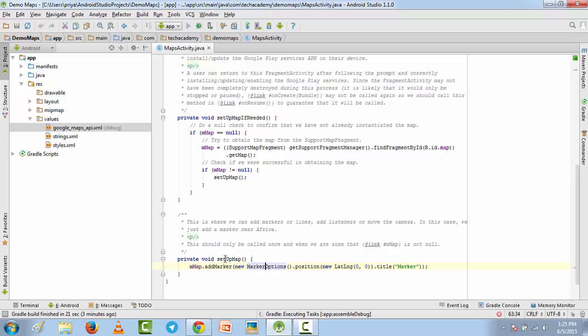What it will do is it will just show a fixed location and it will also add a marker. But if you want to know what your current location is, then you need to add some code here in the setup map method, and we'll do it in the next tutorial.